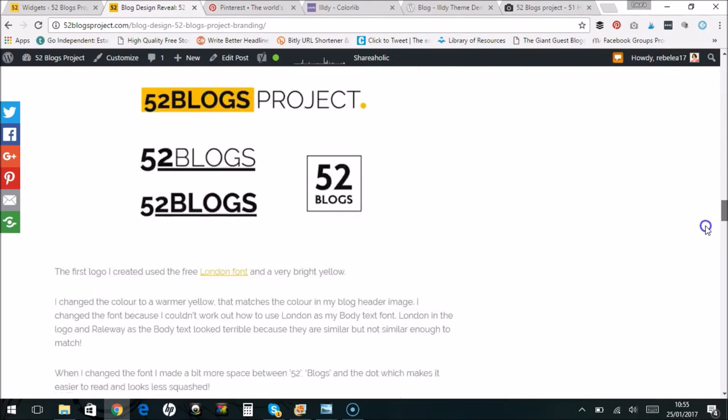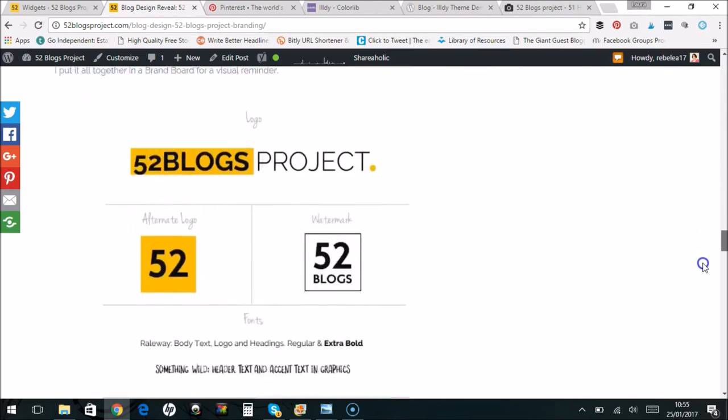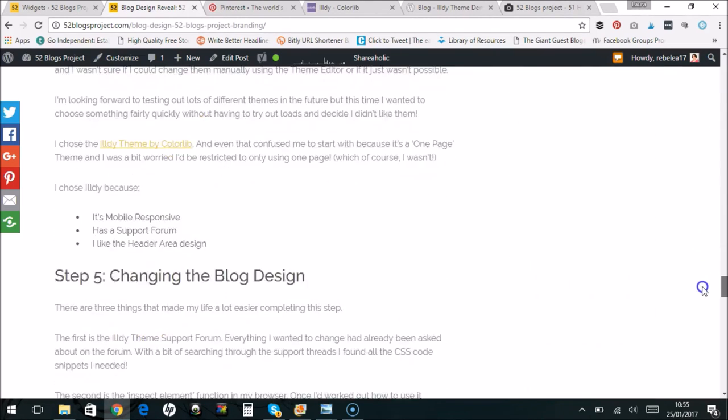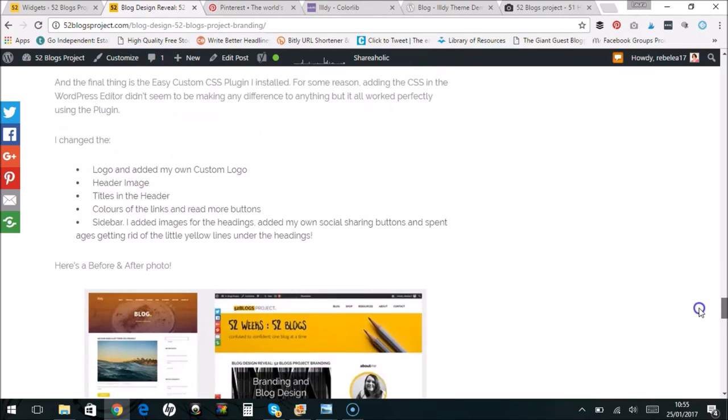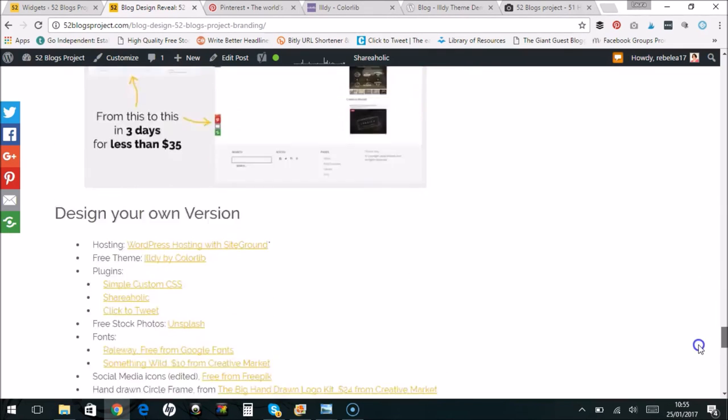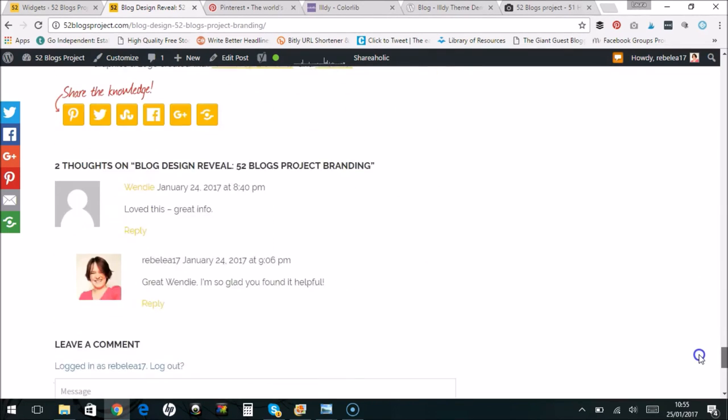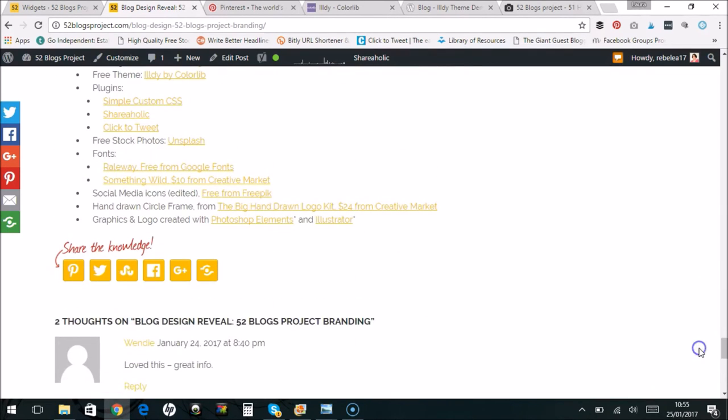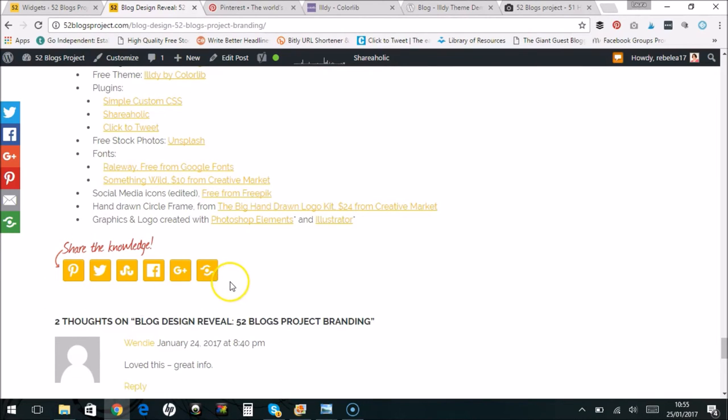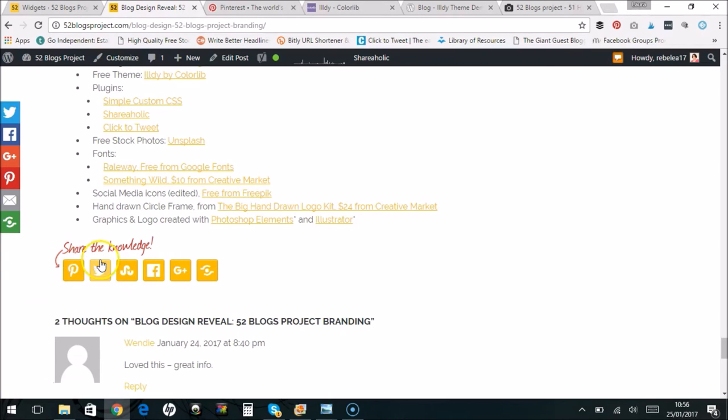And then the very last thing was I found a free social sharing plugin that I can change the colors on. So I really like this one. This is from Shareaholic. And I like this because I could customize the buttons that I included and also the colors as well. So that is that.